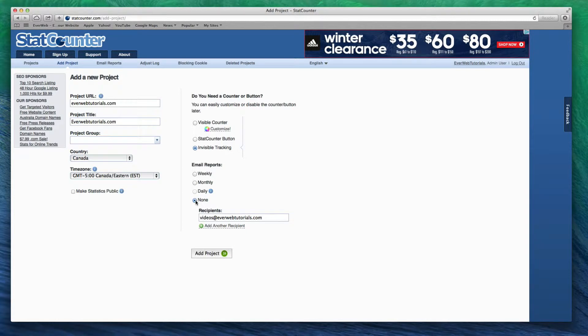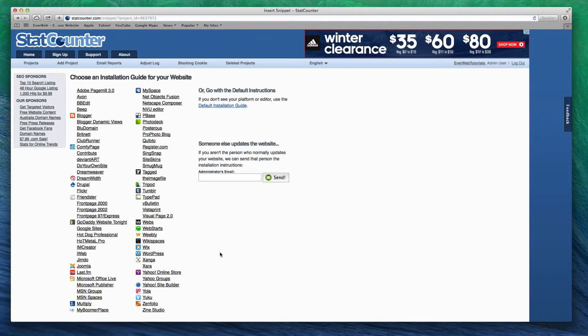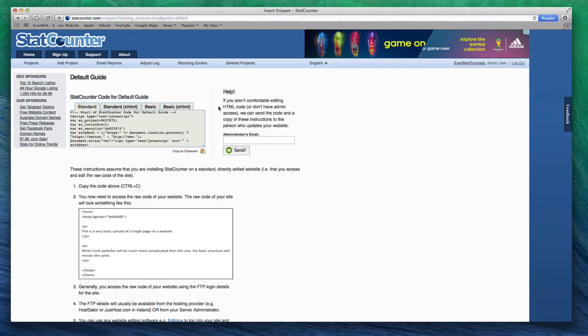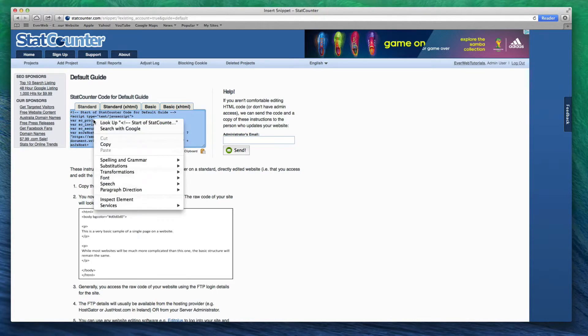When you are done, click on the Add Project button. Next, click on the link that reads Default Installation Guide. On the next page, copy the code that appears in the Standard box.